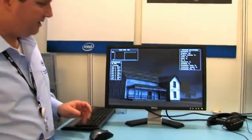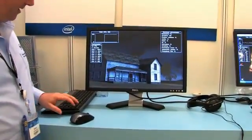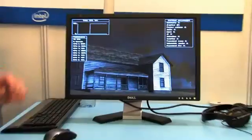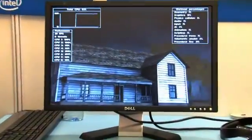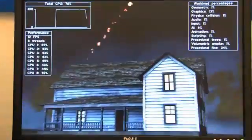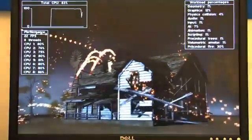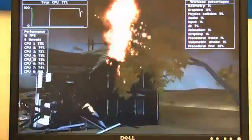This is a demonstration of the power of a multi-core system. I'll turn on the demonstration. We have a nice pastoral farm scene which is hit by a meteor shower.